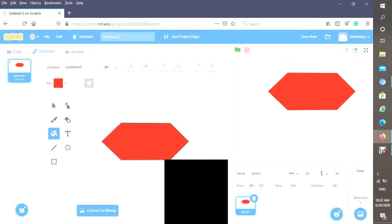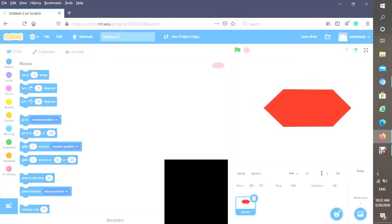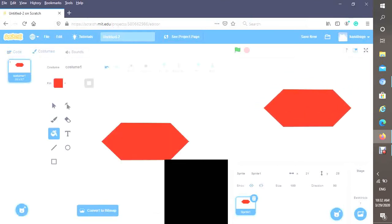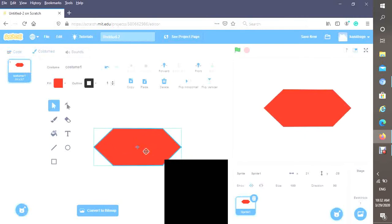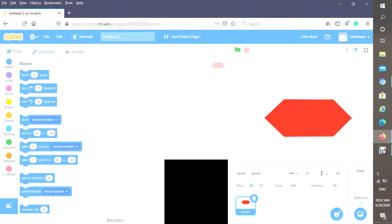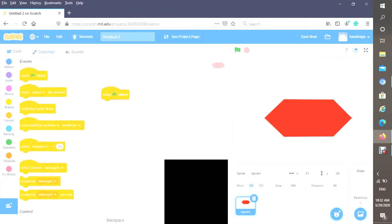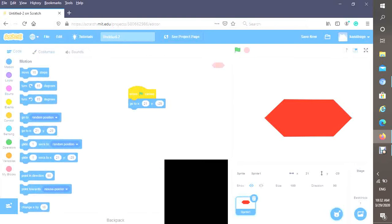Okay, so that looks good. I'm actually going to center this and then make the object go into the center. Click motion, go to zero, zero.